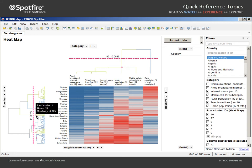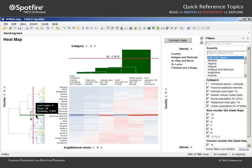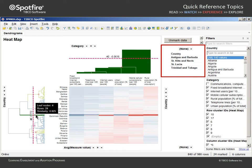In addition to the tool tip displayed upon mouse over, we can also mark clusters of interest. This cluster contains the smallest number of countries, and marking will populate this cross table, which has been configured as a details visualization to show a list of country names.